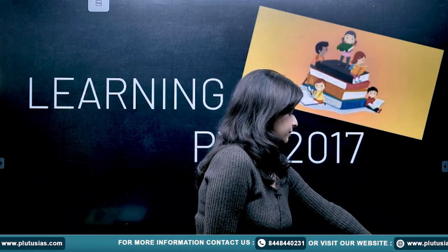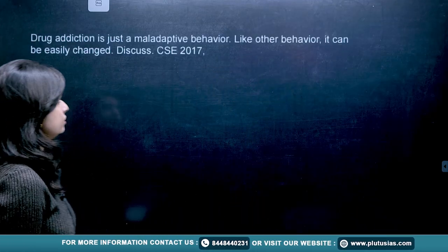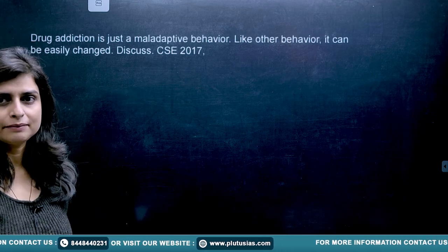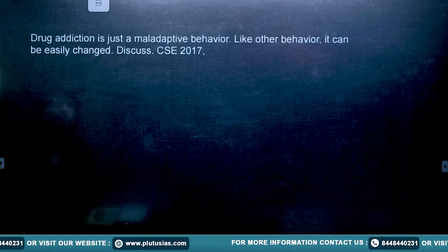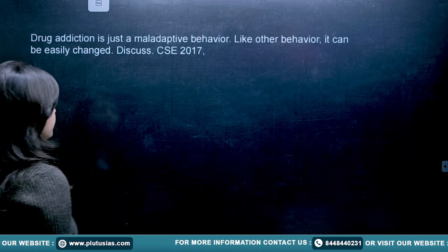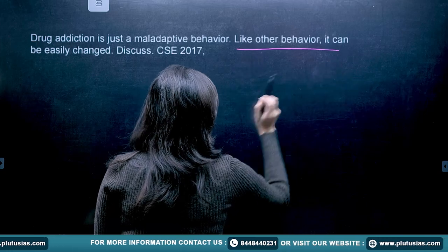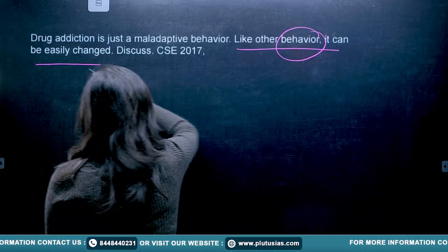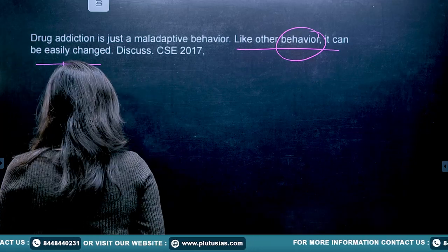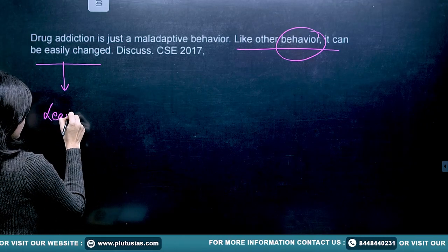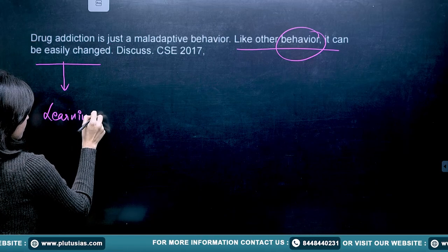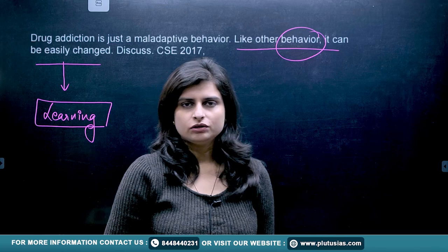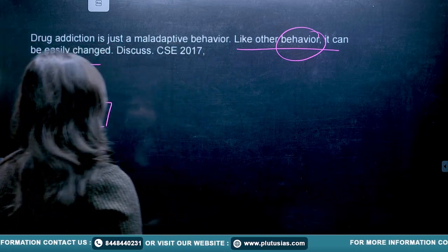The first question in 2017 was: 'Drug addiction is just a maladaptive behavior. Like other behavior, it can be easily changed.' The question is asking about learning, because they are saying that behavior can be easily changed, and behavior changing is determined by learning. So it is clear that the question was about learning.